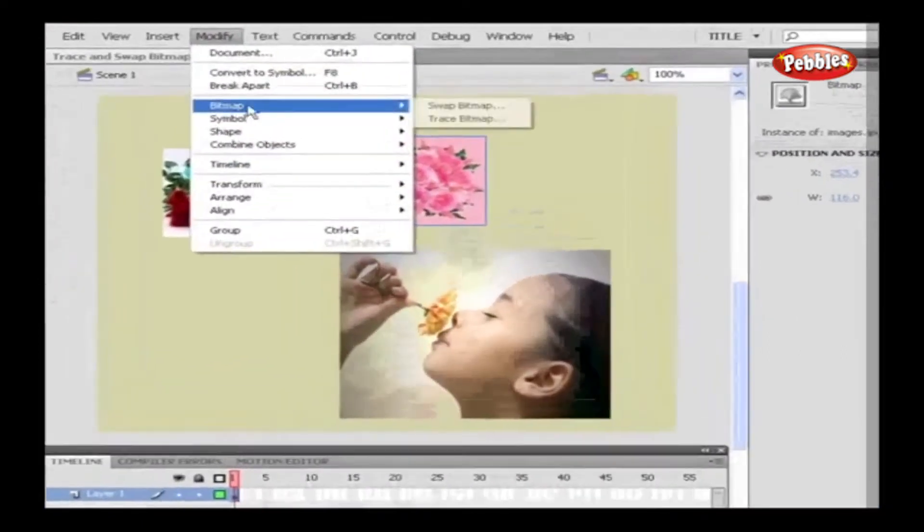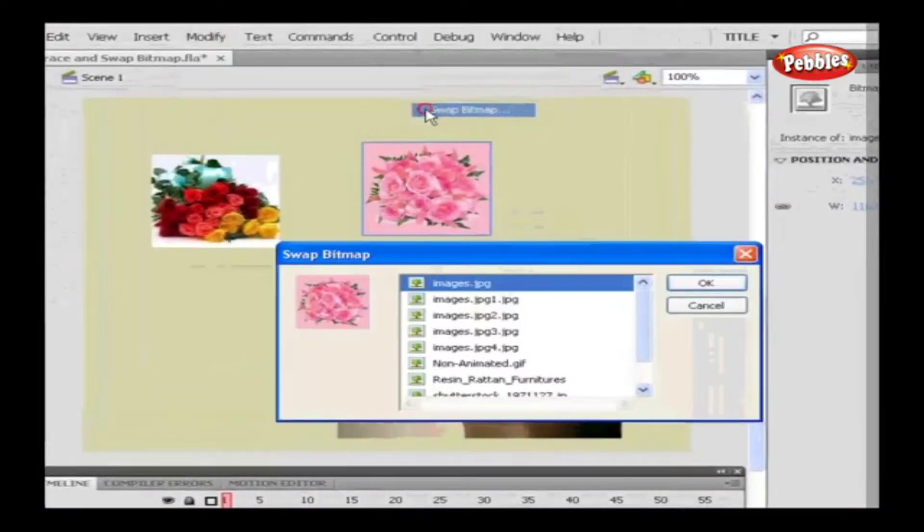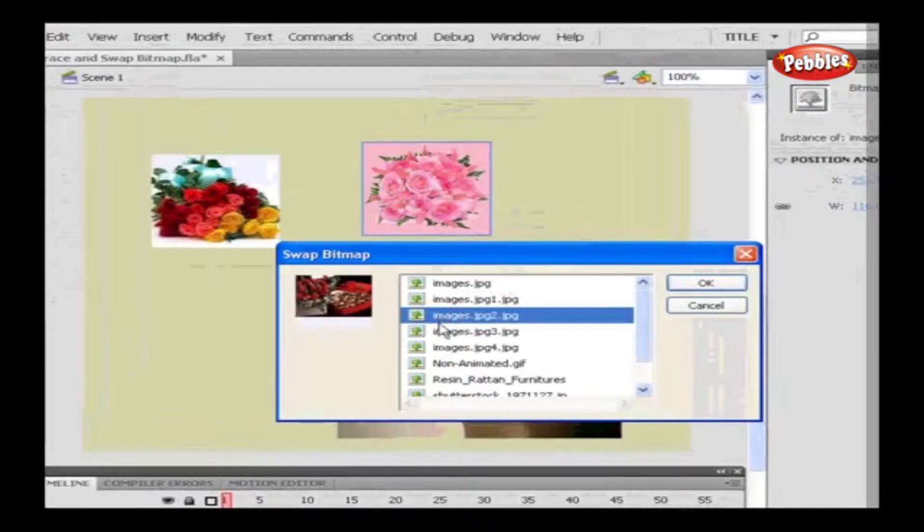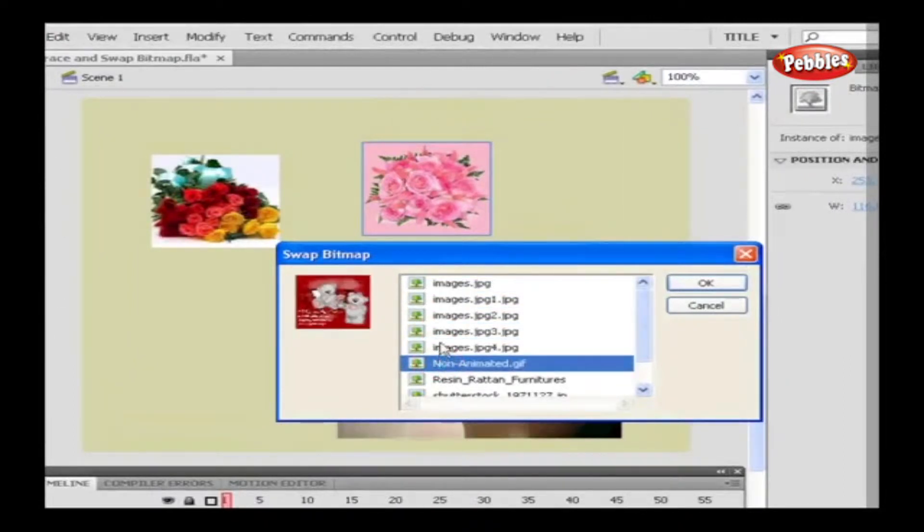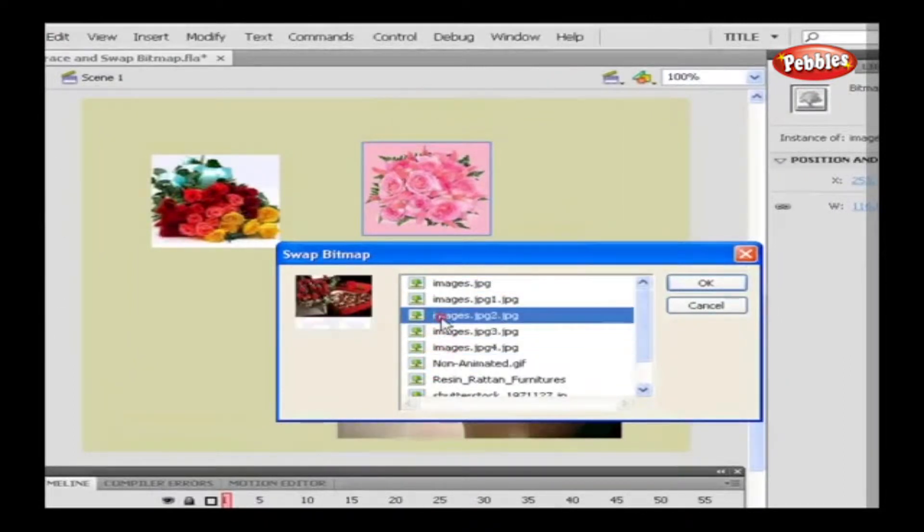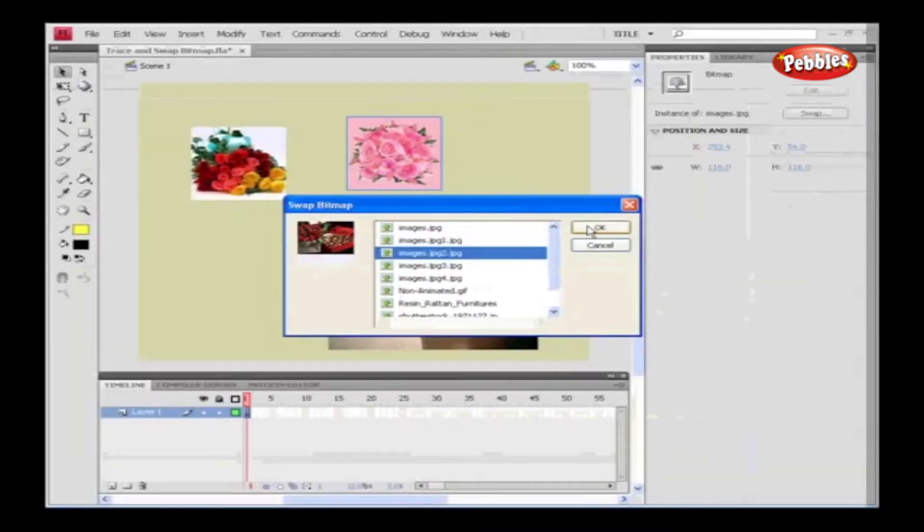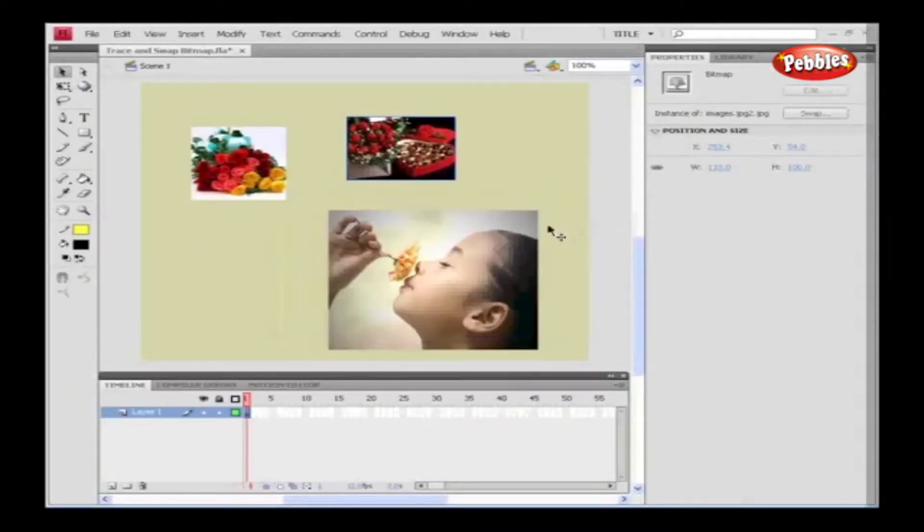In the Swap Bitmap dialog box, we have some bitmap images that are available in Flash file as listed. Select the bitmap image which needs to swap, and then click OK. Alright, the bitmap image has been replaced.